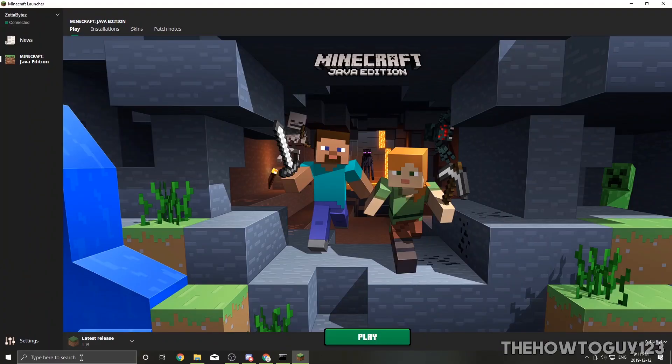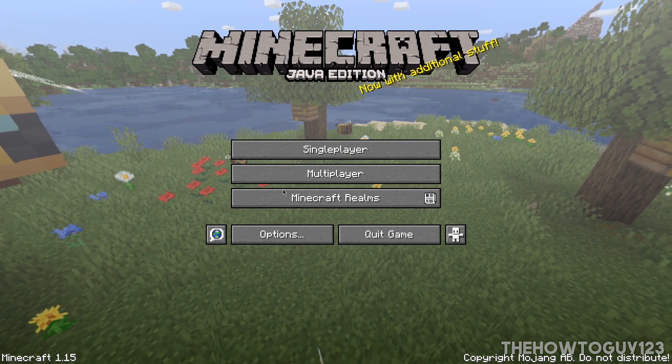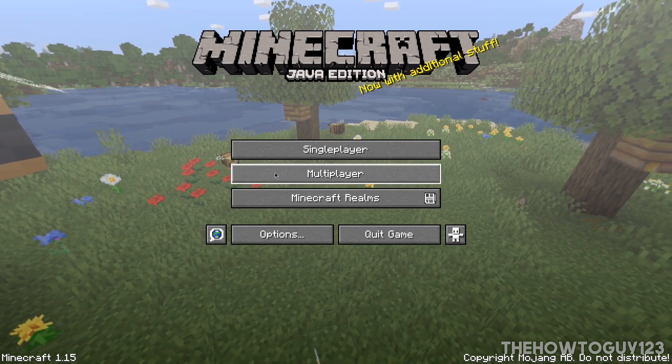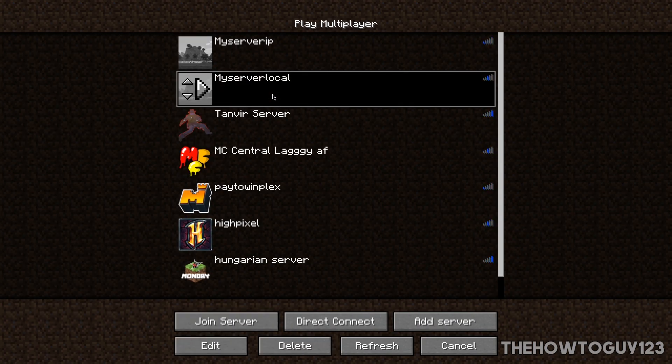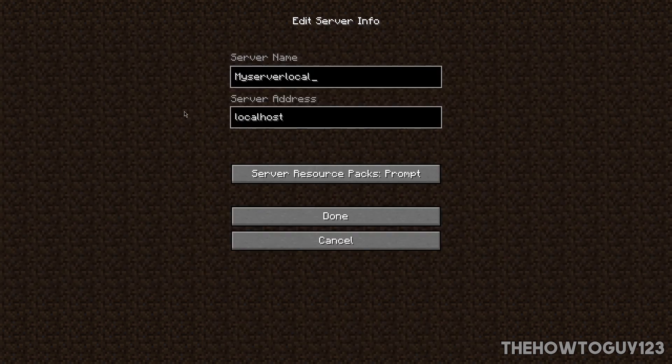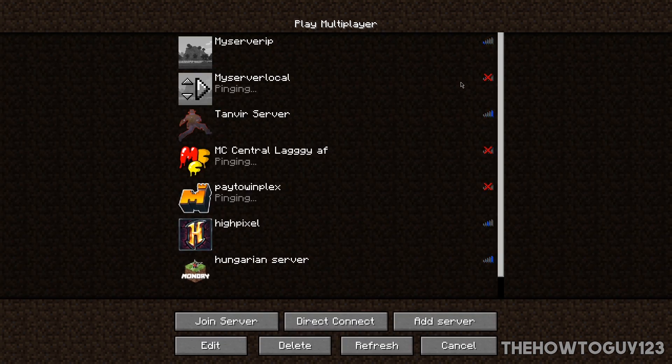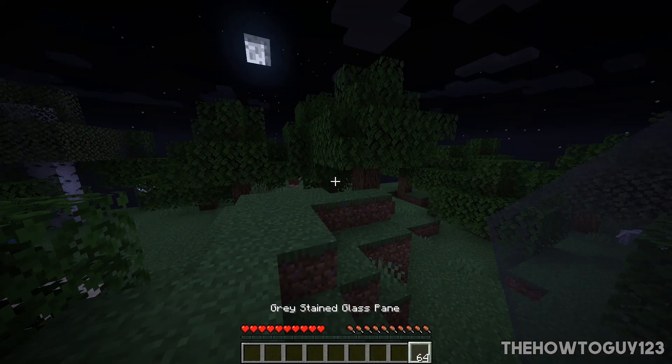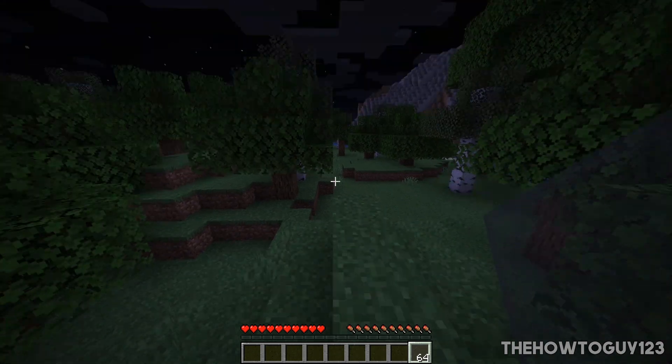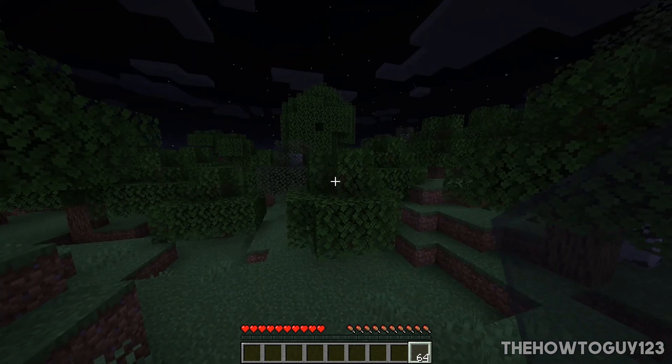All right, so now let's try and connect to our server. Come over here to multiplayer and you can connect to your server however you'd like. Preferably I like to just connect to my server with the server address being localhost, which means it'll just connect to any server running on this computer. You can see that it's up. Let's go ahead and join it and there we go, our server is now updated.